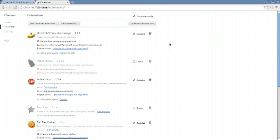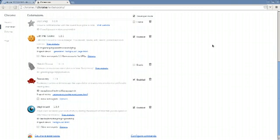Scroll down to find the extension that you want to enable. In this case, it's Monkey Choose. It's quite possible that it's been automatically disabled because of the new permissions that have been included.